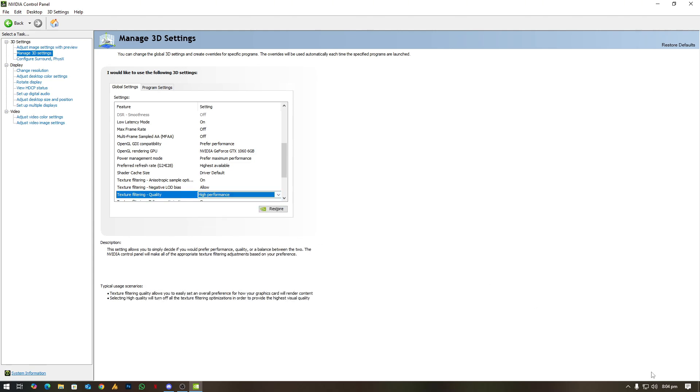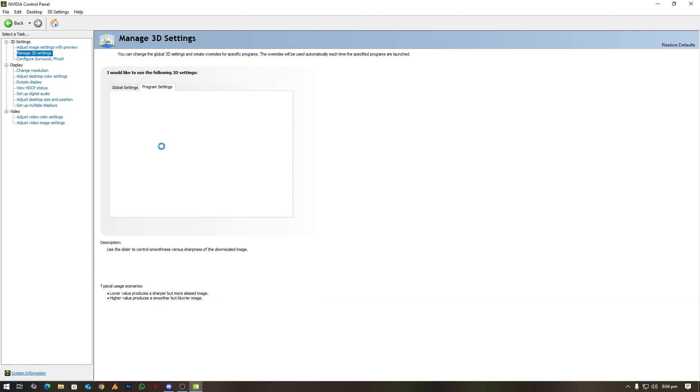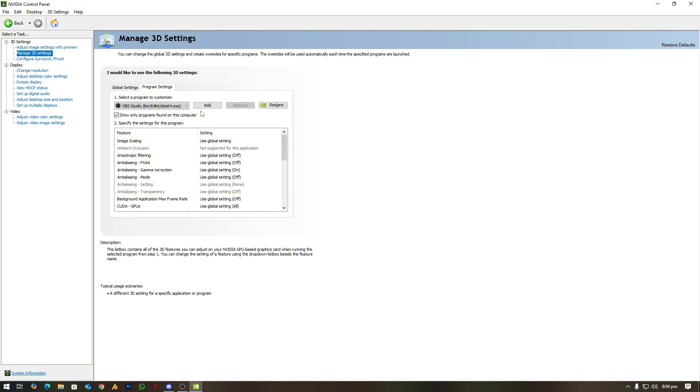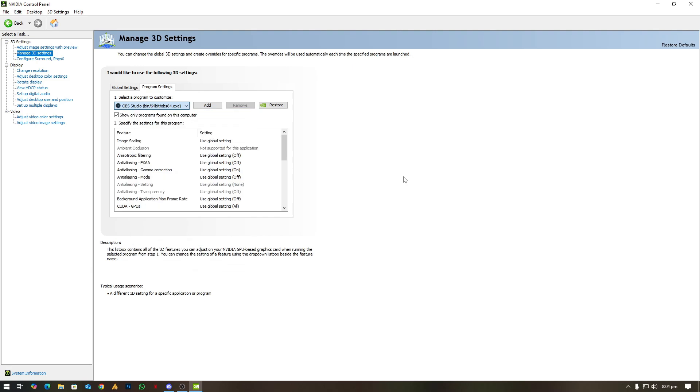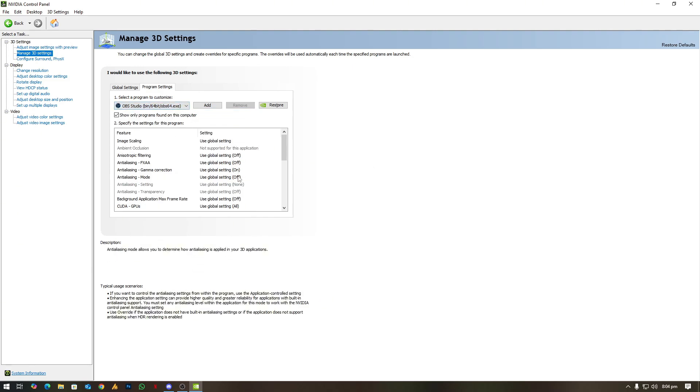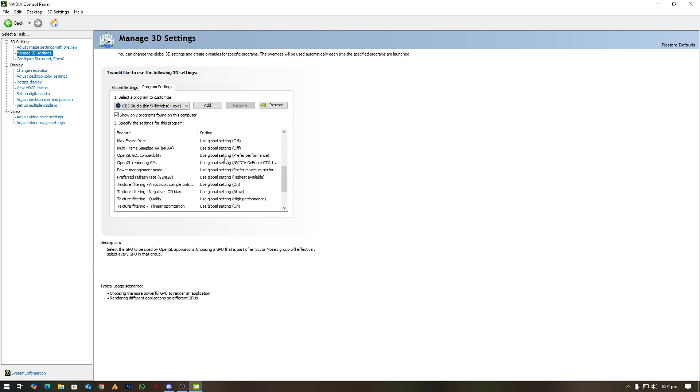And then Texture Filtering Quality, so here you can choose the High Performance again. Then hit Apply and Save. You can also add here the OBS settings and even though the game you are playing. So in my case, you can see OBS is over here and everything is perfectly optimized. So this will change your experience.